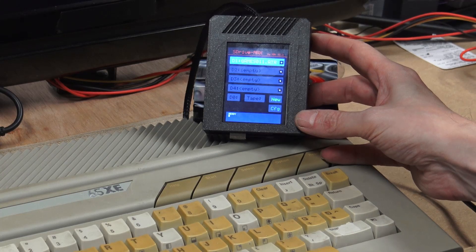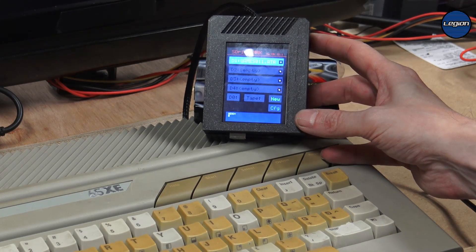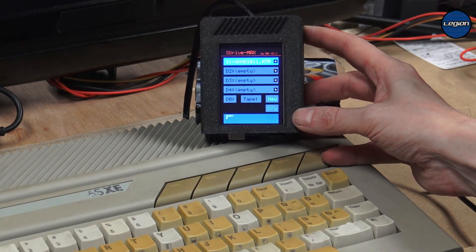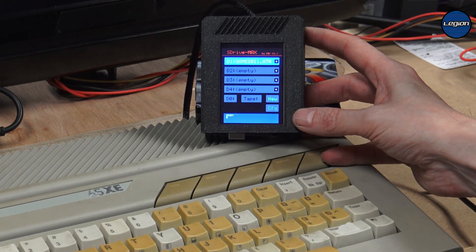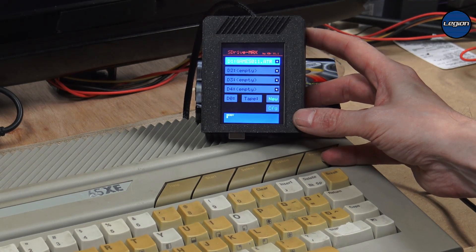In this part of my Atari restoration series, we're going to be making this S-Drive Max tape and disk emulator. Let's get started.